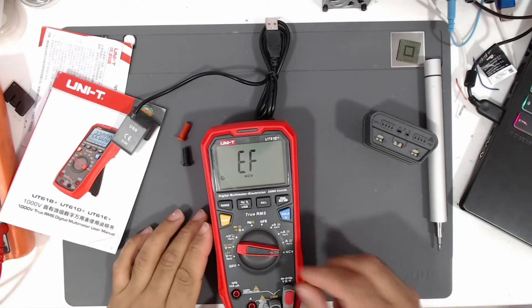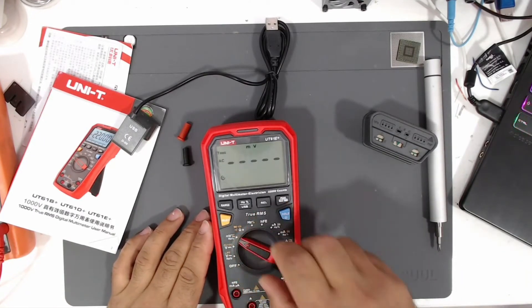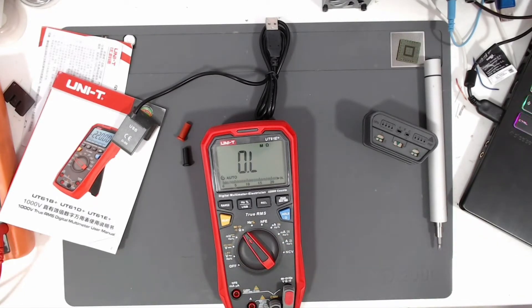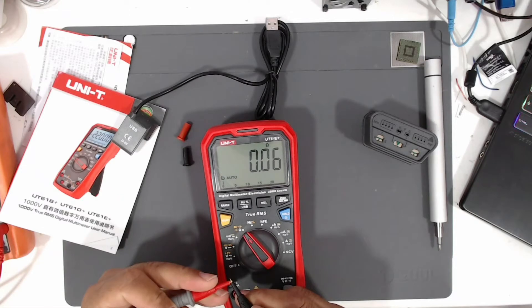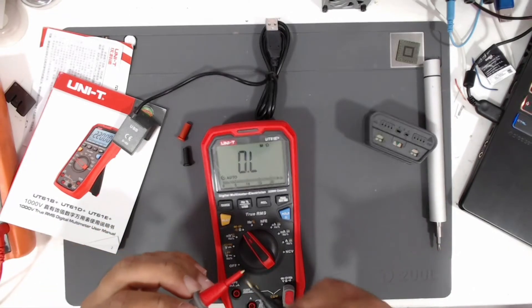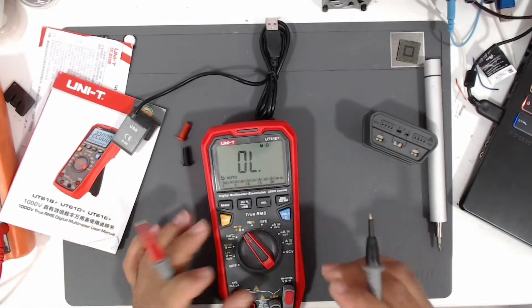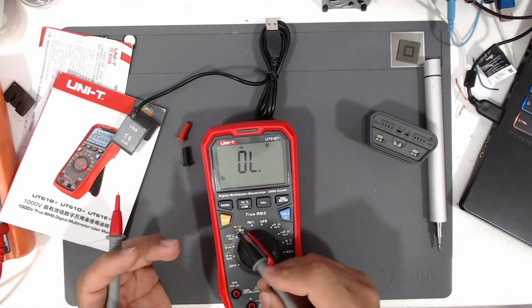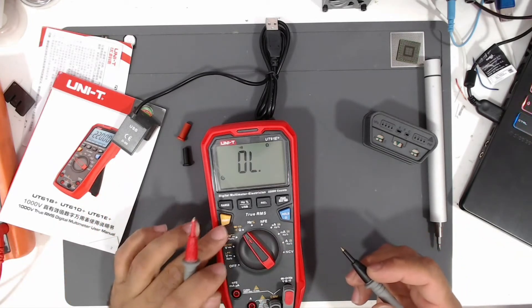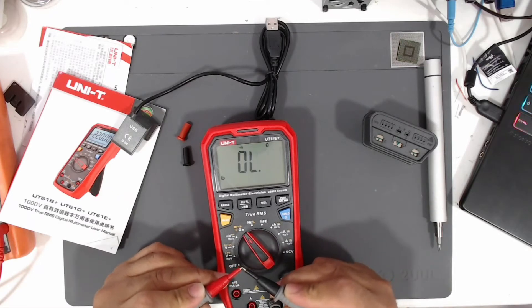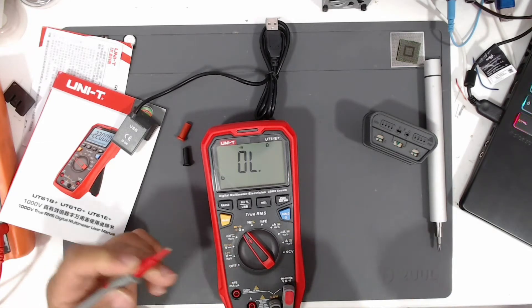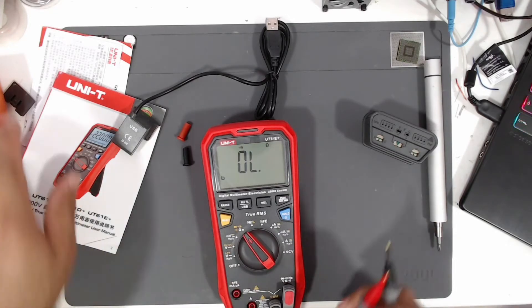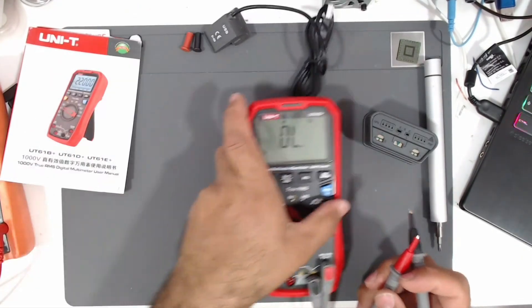I will start measuring some things. For example, let's test the beep mode. This is the resistance mode, it shows 0.0675 something like that. When I touch these two test leads together, let's press the select button. As you can see, as soon as I touch these two test leads, the multimeter beeps. It's really fast. Let's compare it with my old multimeter.